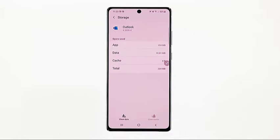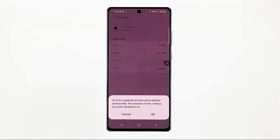All temporary data stored on the application, including any corrupt information, will then be erased, except all saved data. Tap Clear Data to permanently delete all stored data from the app, including files, settings, accounts, databases, logins, and others. If prompted, read and review the information, and then tap OK to confirm.